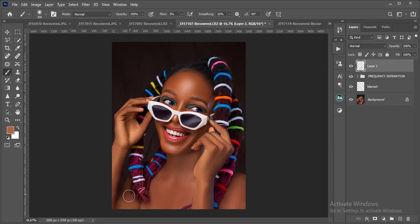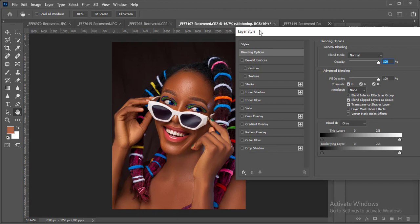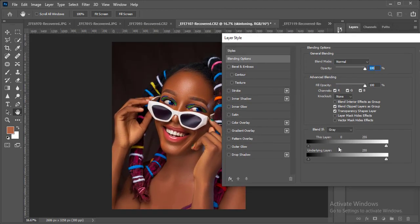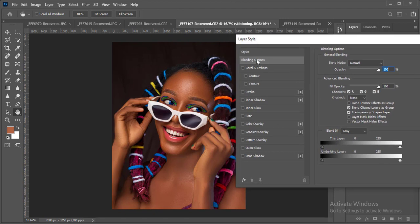I'm going to duplicate the layer and name it 'skin toning.' I'll double-click on this layer to open the Layer Styles panel. The setting we need is the Blend If option. The power of Blend If is it helps to feather what you're doing and bring back the shadows or highlights depending on what you need. I want to bring back my shadows so these tones affect mainly the highlights and mid-tones.